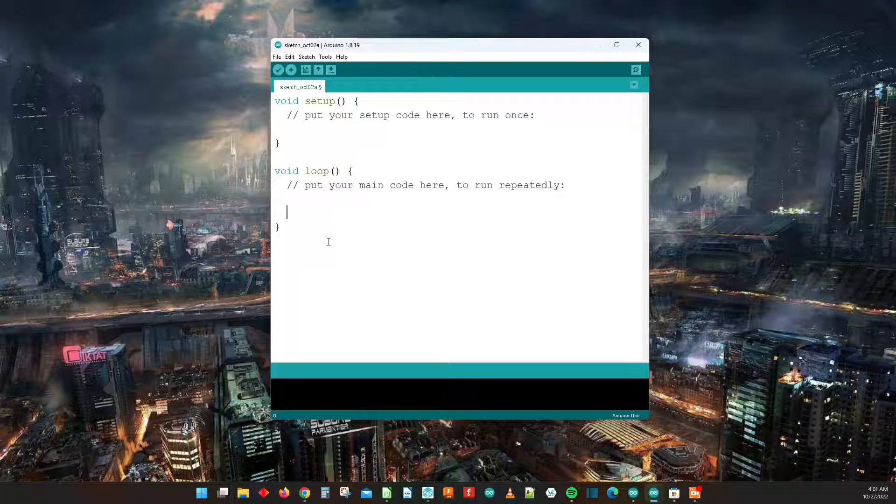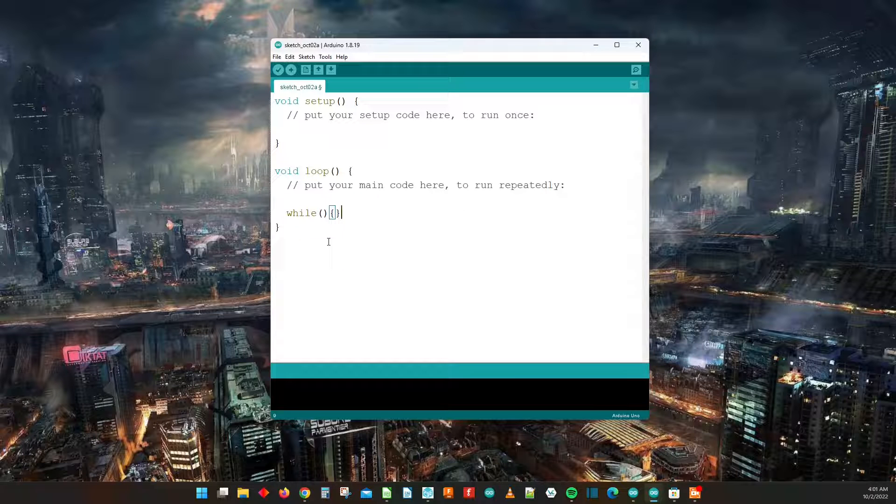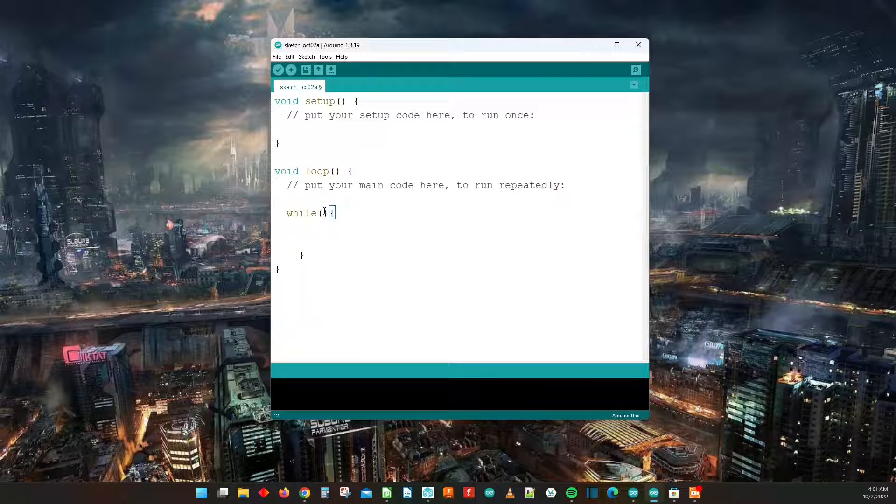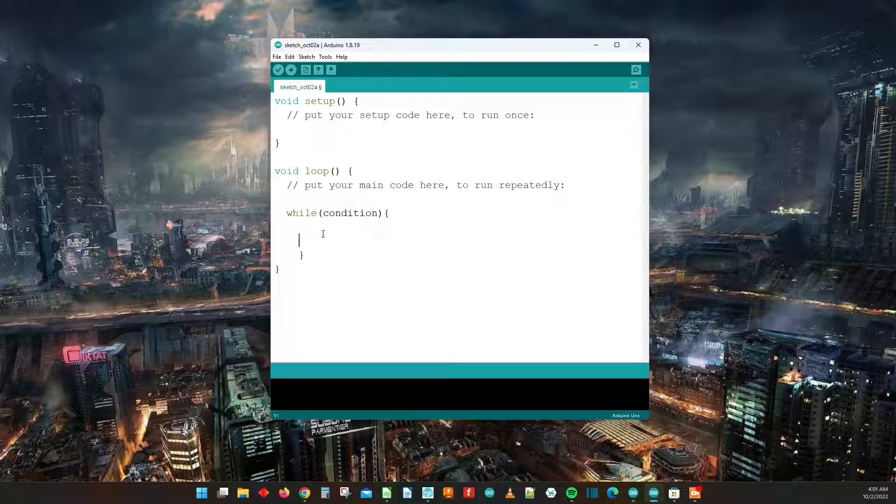So first thing we need to do is understand the structure of the while loop. In the while loop you're going to have in the parentheses your condition and within the curly braces you're going to have your statement.